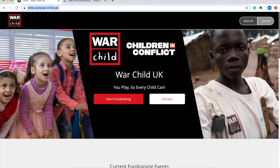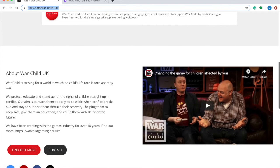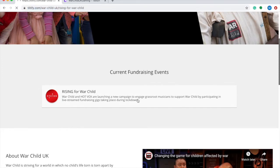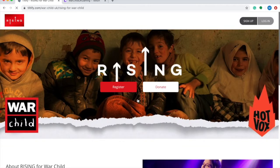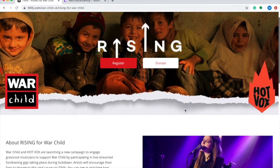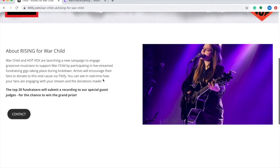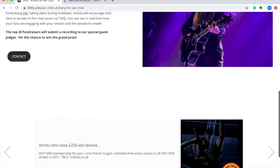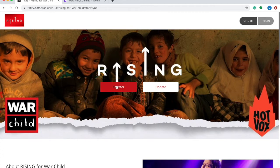So first up we're going to go to Tiltify.com forward slash War Child UK. On this page you can learn more about War Child's fantastic work, but what we're looking for on this page is the current fundraising events. Here you will see the Rising 4 War Child event, so you're going to want to click on that bar there. Now that you're into the Rising 4 War Child event you can see all the information about the series and you're going to want to hit the register button here.